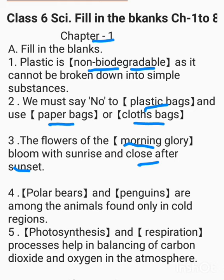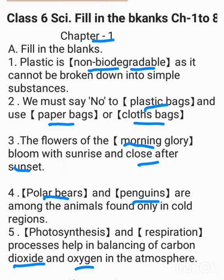Dash and dash are among the animals found only in cold regions. The correct answer is polar bear and penguins. Dash and dash processes help in balancing carbon dioxide and oxygen in the atmosphere. The correct answer is photosynthesis and respiration.